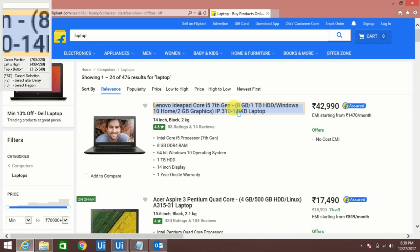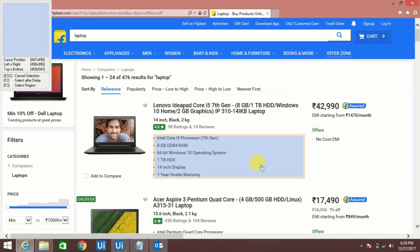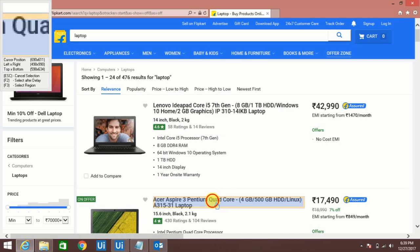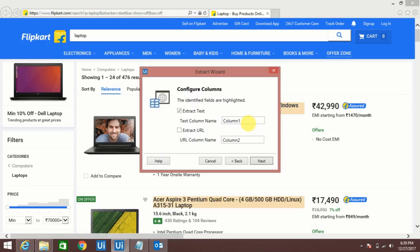For example I am going to extract a product name, then I have to select two product names. So let's follow and it will be easy to understand. Once I click here it will ask for the next pattern. Let me click here again. Now if you see here it is asking for the column name.